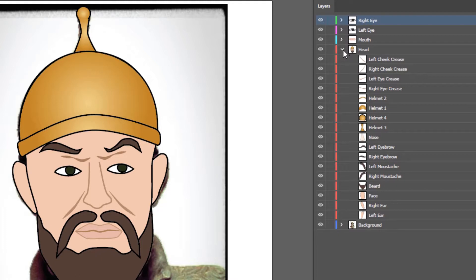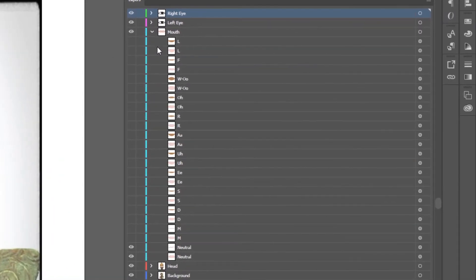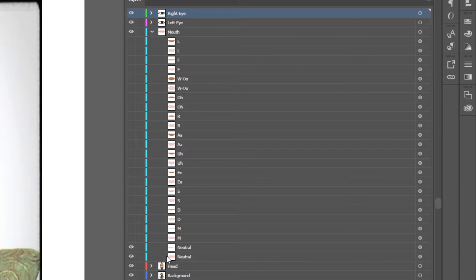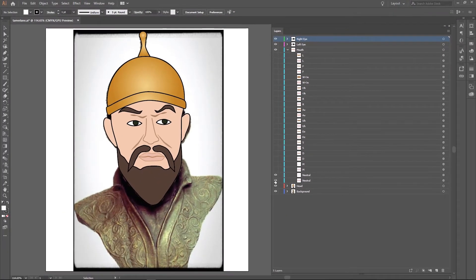Next, I'll do the same thing for the mouth. As you can see, the mouth has a lot of different shapes, and for each one of the shapes there are two layers. L, for example, has two layers — that's the mouth, the outside of the mouth, the lips, and the inside. I'm going to toggle them on and off, starting with the neutral mouth. Stepping through some of the letters — starting with L, these are the lips and this is the open mouth. Character Animator will read that mouth shape as what to use whenever the character says L.